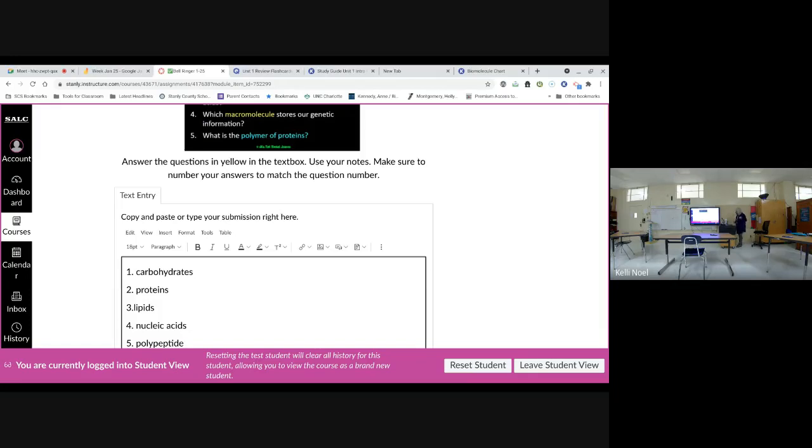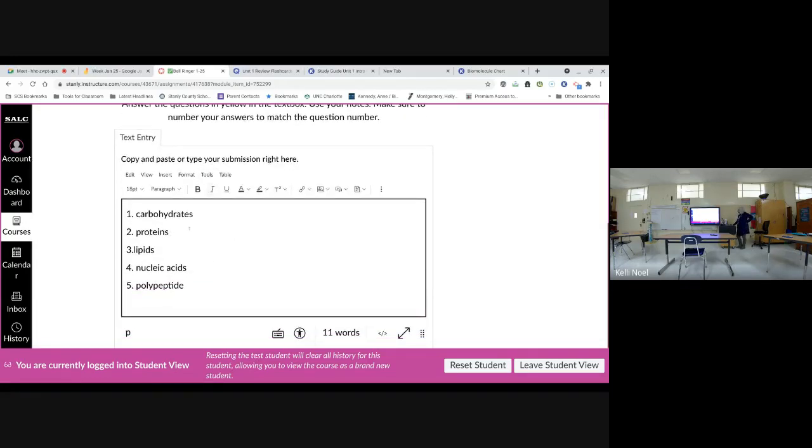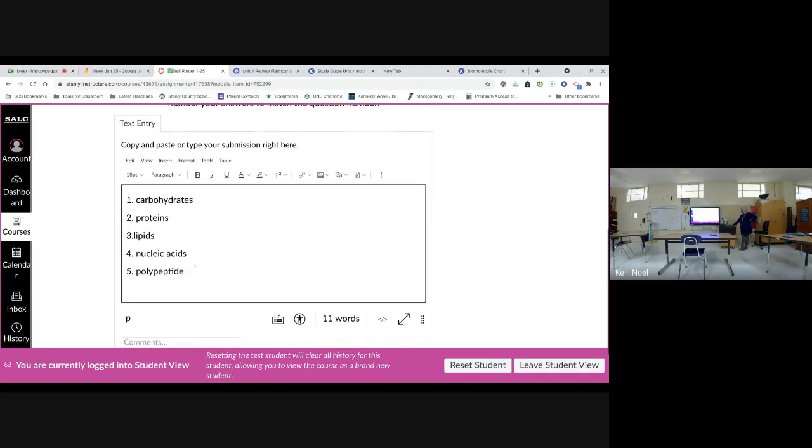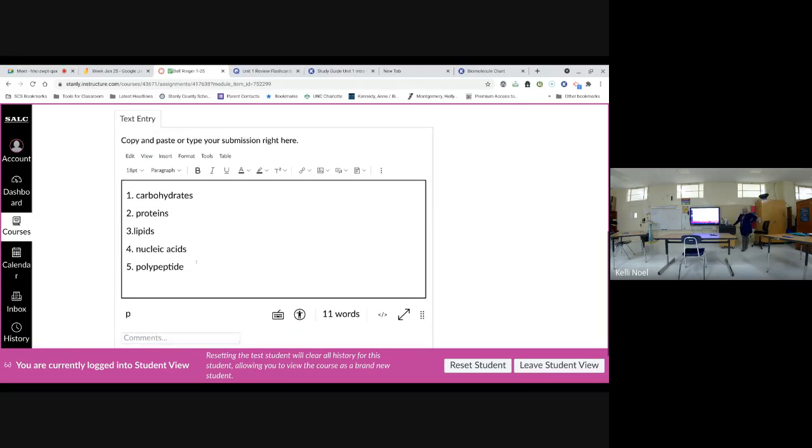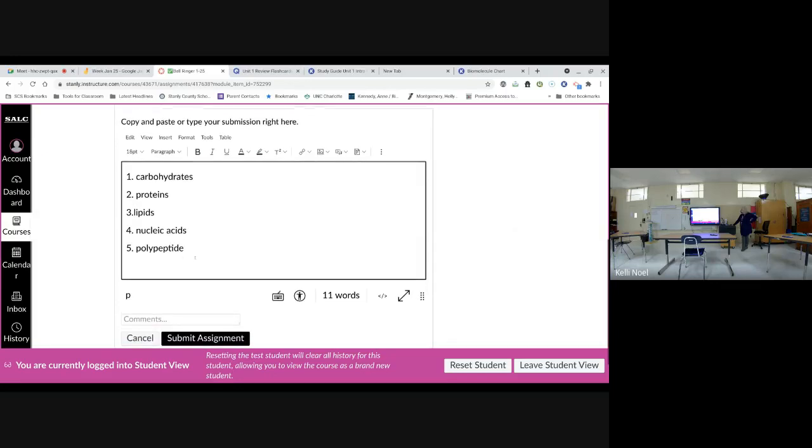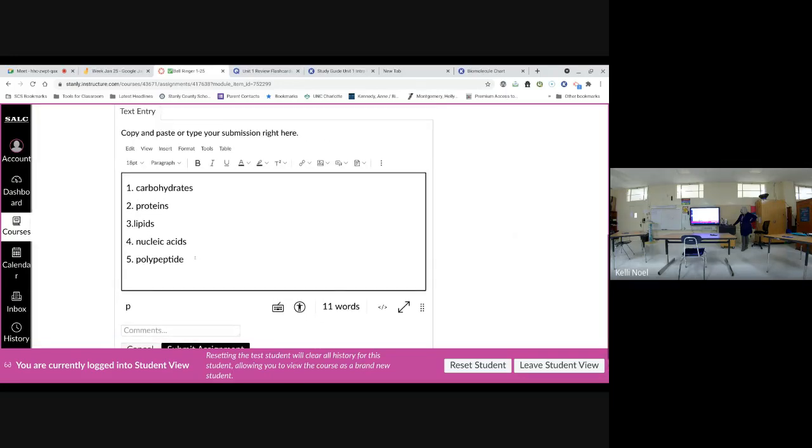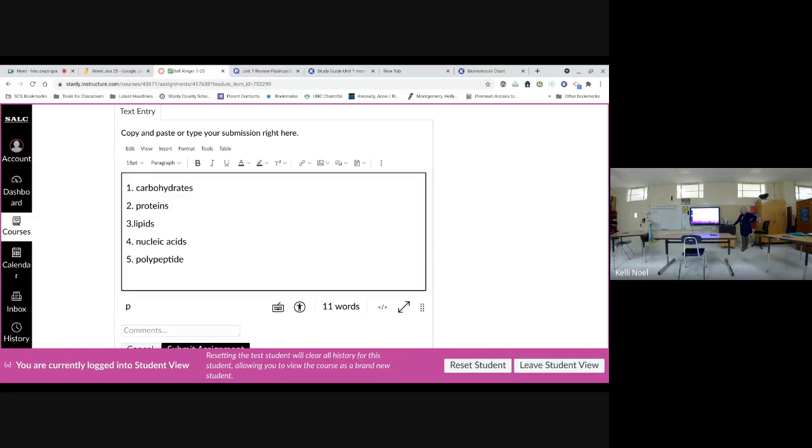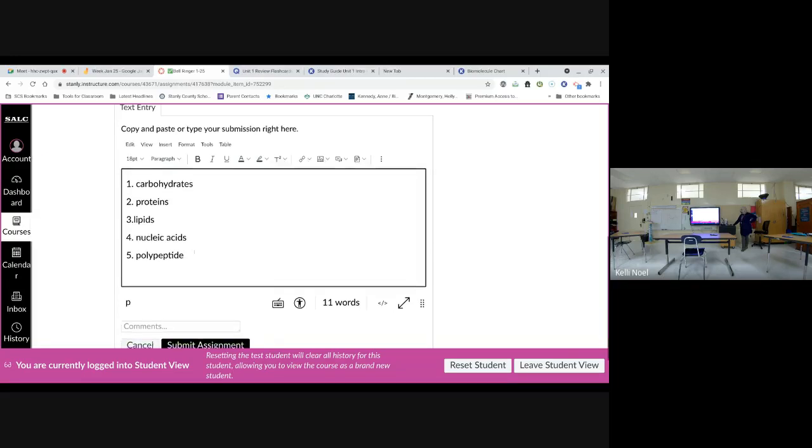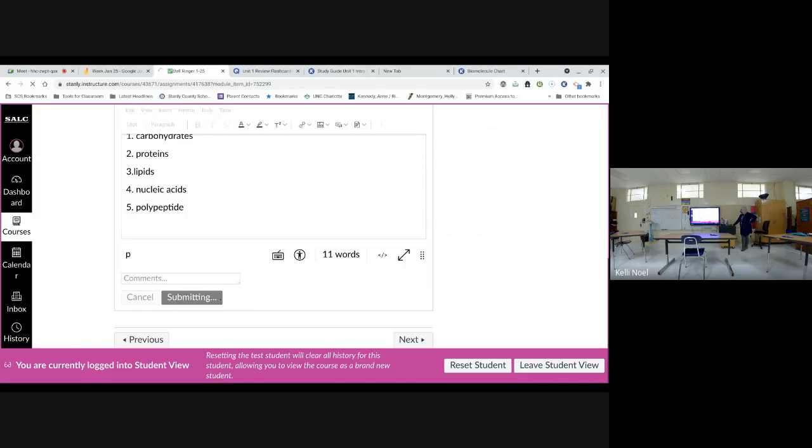All right, get used to hearing peptide as associated with protein. So one is carbohydrates. Two is proteins. Three is lipids. Four is nucleic acids. And five is polypeptide. N-U-C-L-E-I-C. And then acids. And what are your number five? Polypeptide. And click submit.